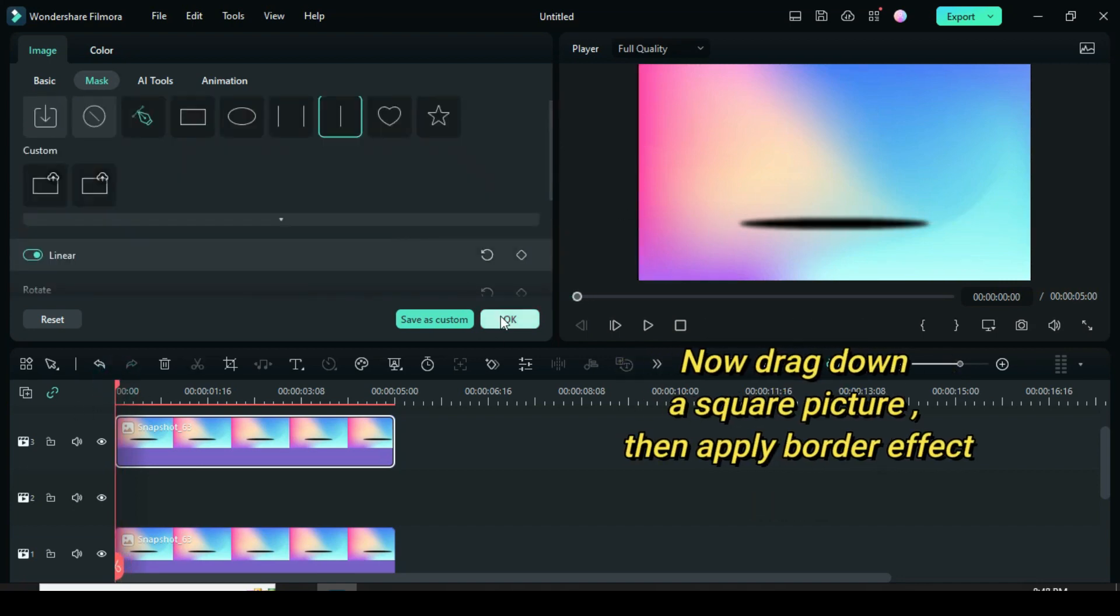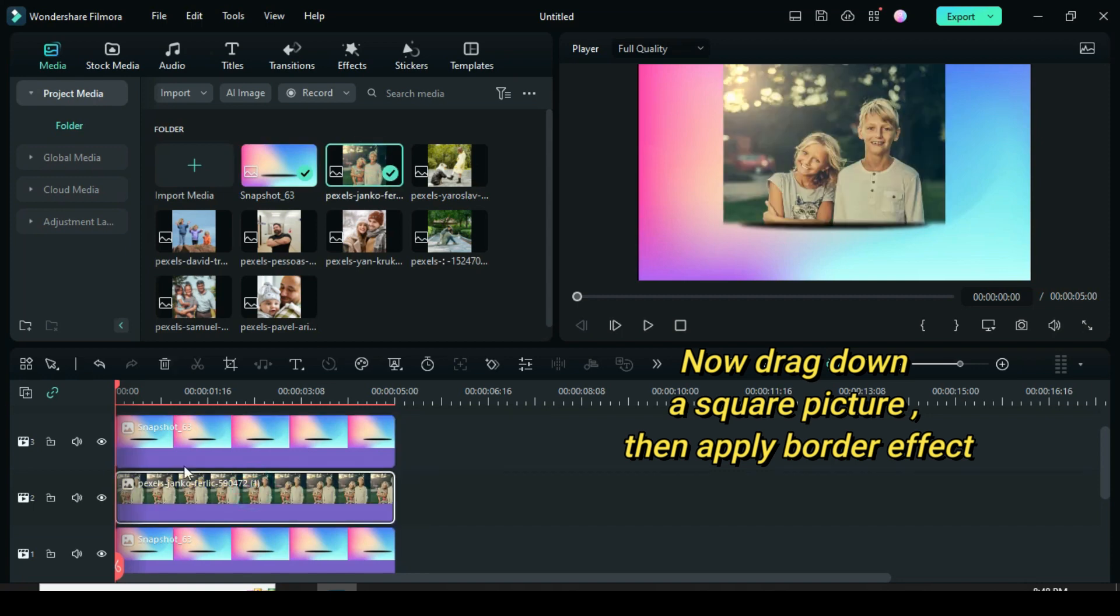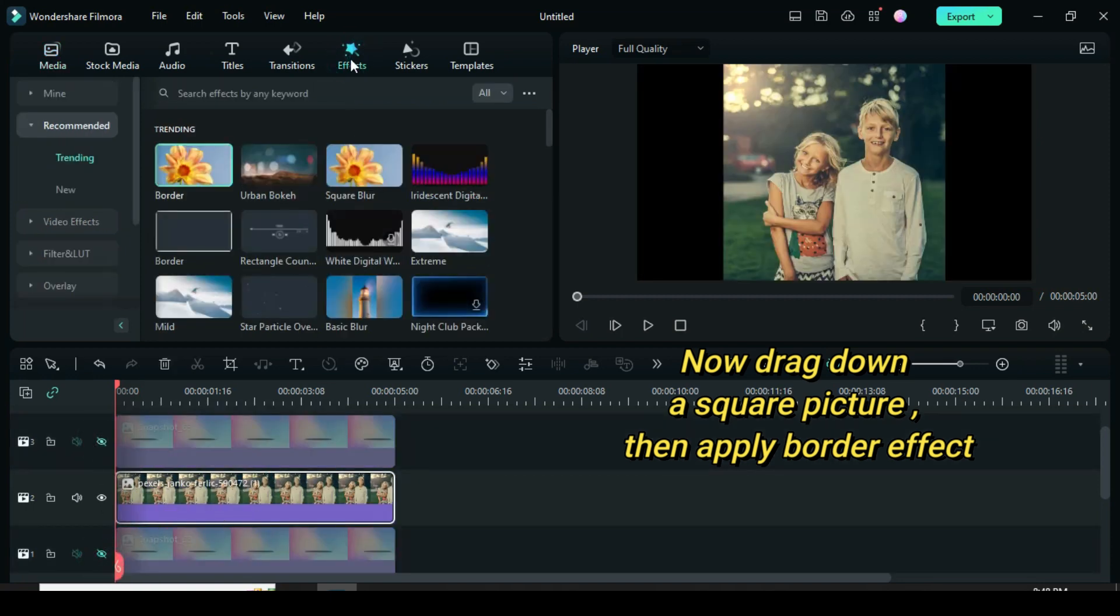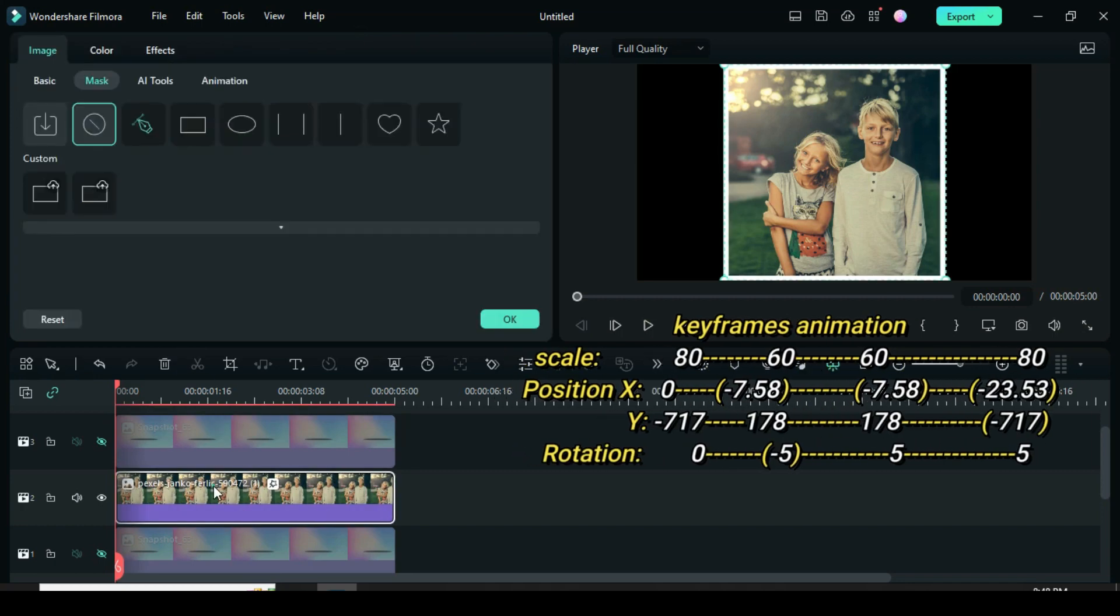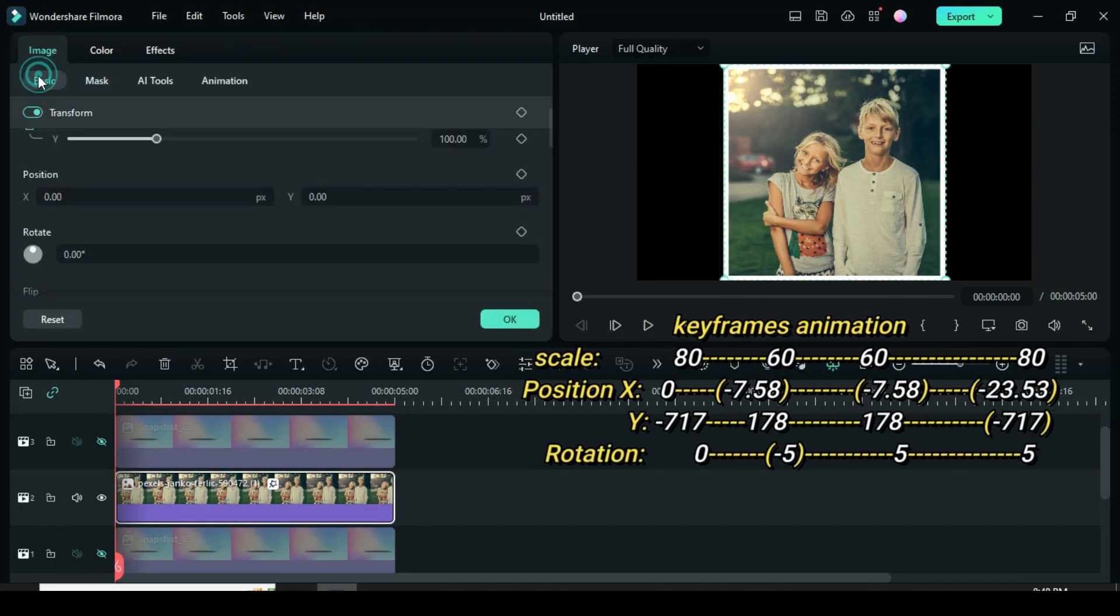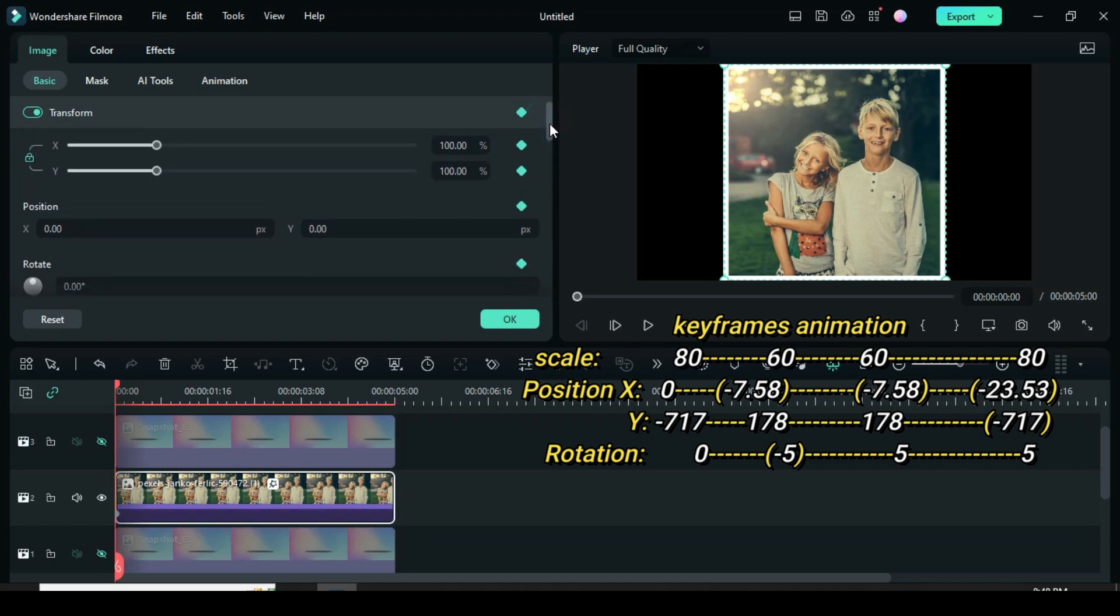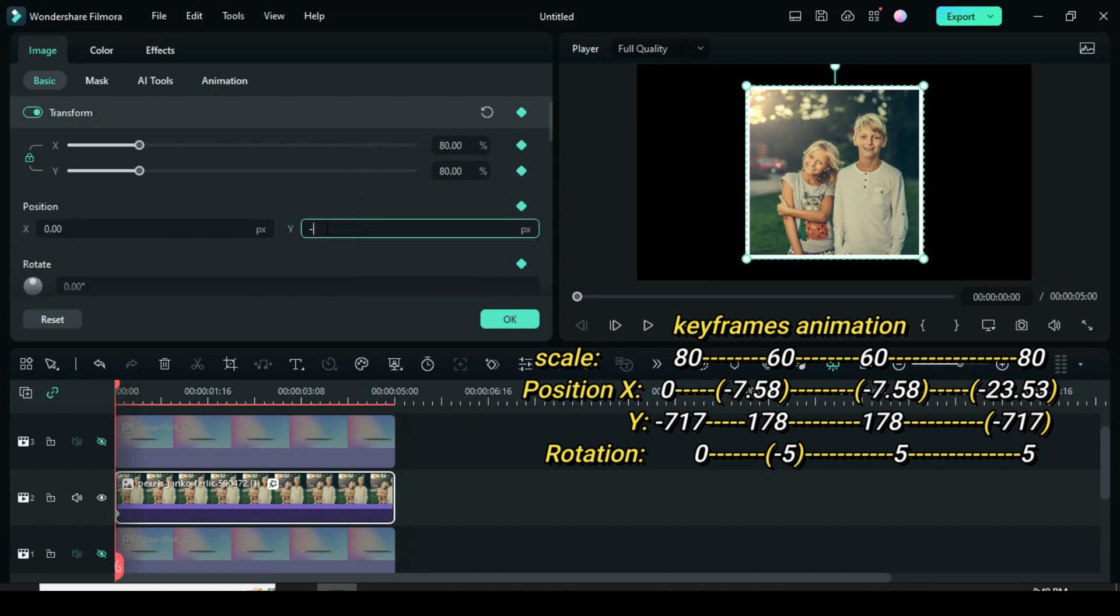Further drag down a square picture. Hide track 1 and 3, then apply border effect. Click the picture and go to apply keyframes accordingly. Now apply keyframe to scale, position and rotation. Go back to scale to change scale to 80, position Y to minus 717 and leave rotation at 0.